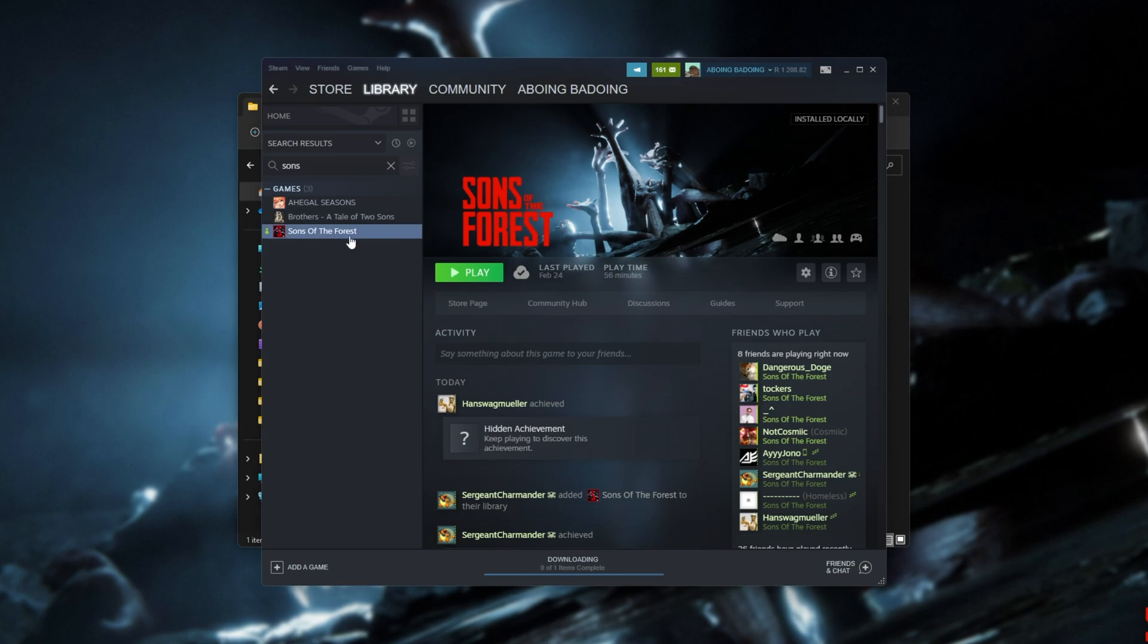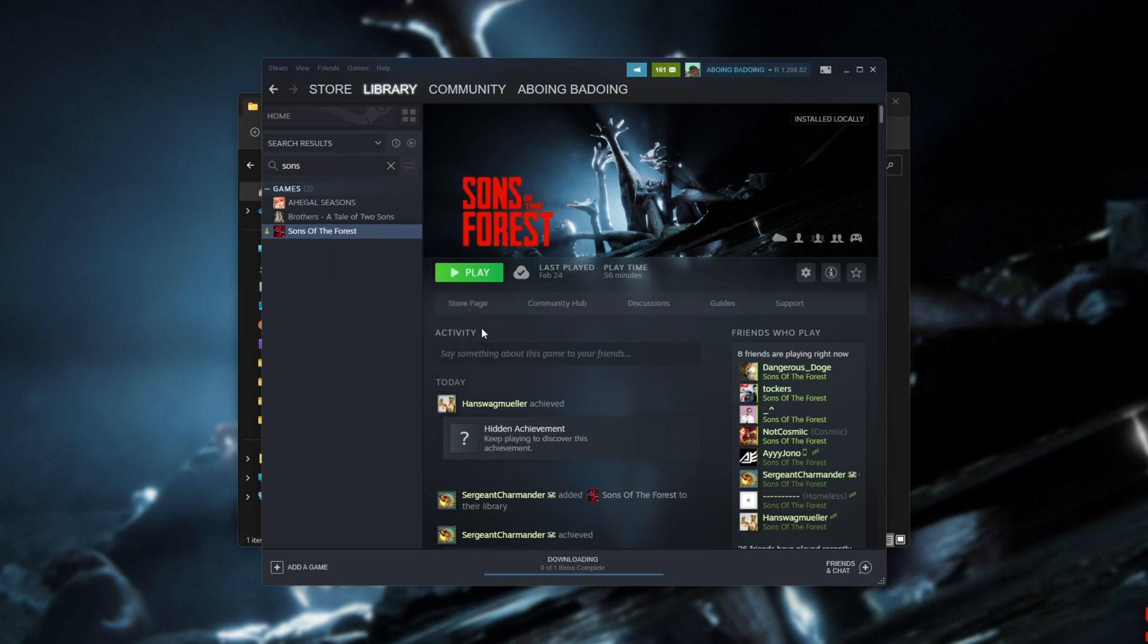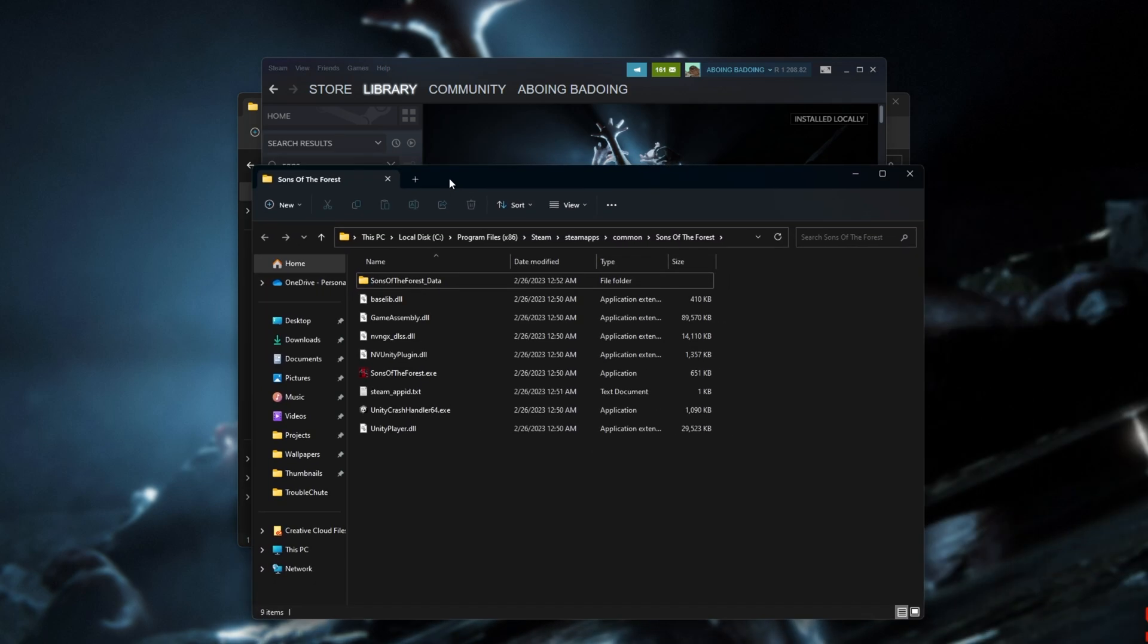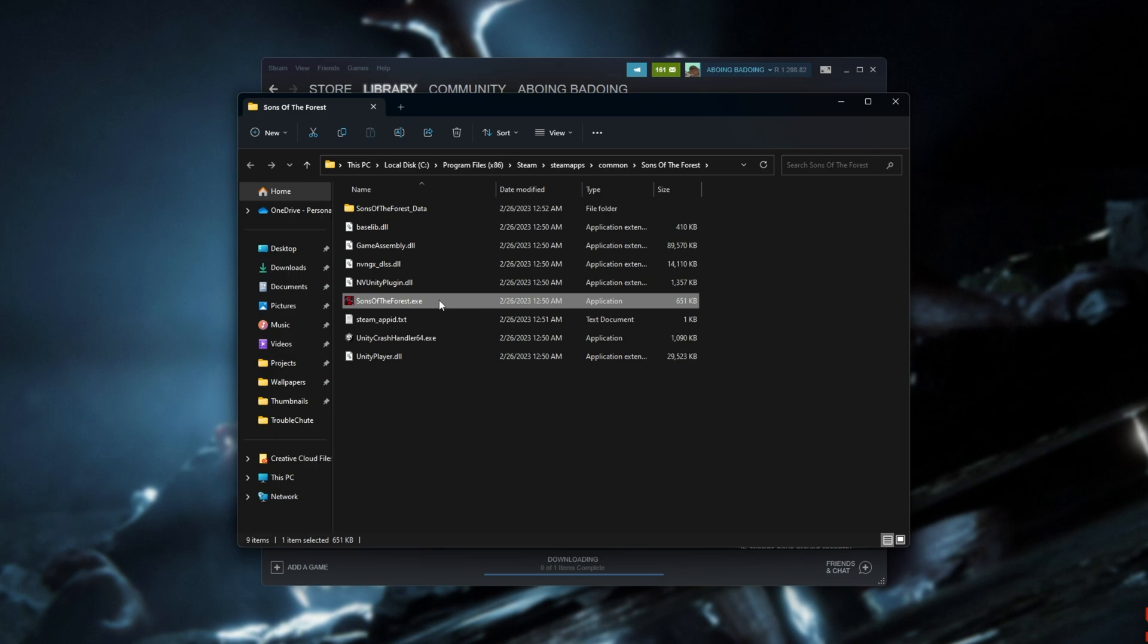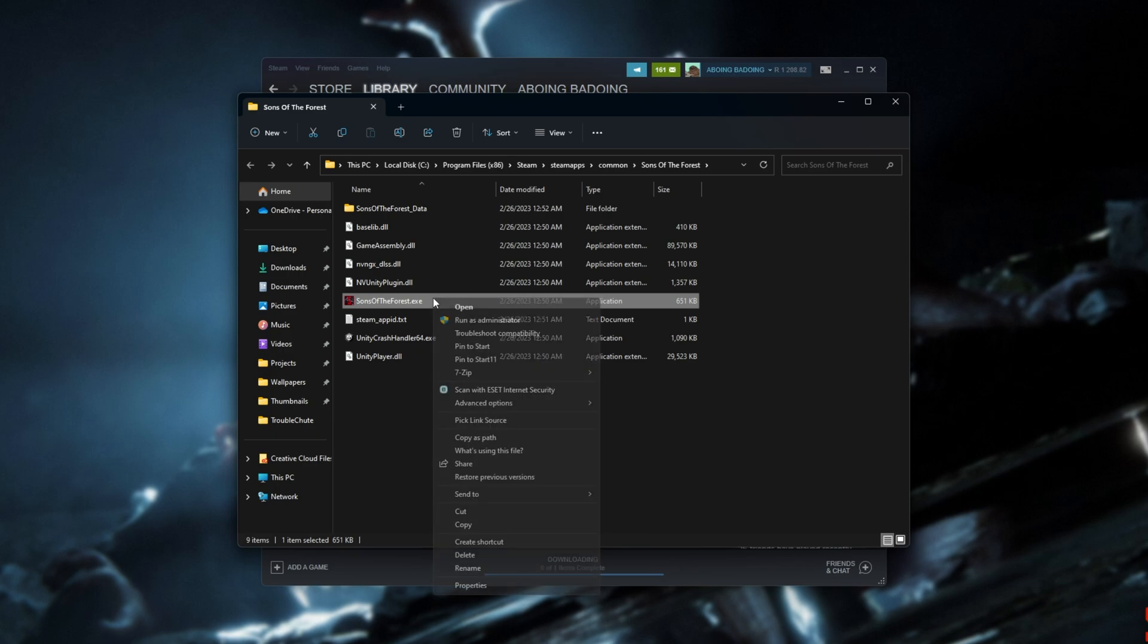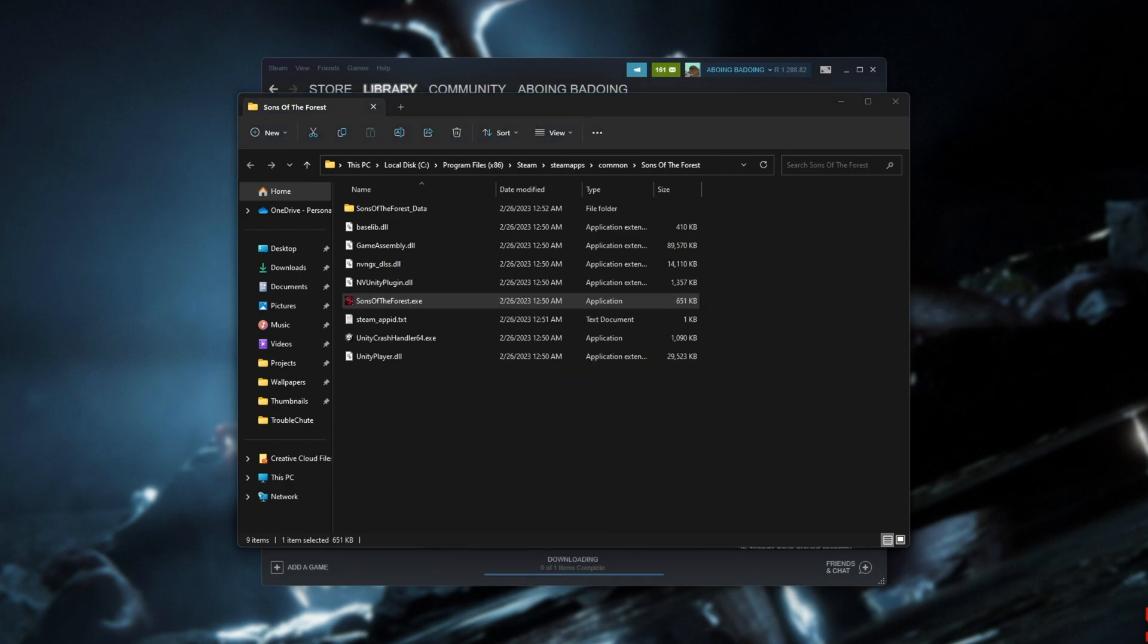For an extra trick, we can right-click Sons of the Forest, Manage, Browse local files, and we can run the game as admin to make sure nothing on our PC's stopping it from accessing the files that it needs. Right-click Sons of the Forest.exe and choose run as administrator. Do note, if you're using things like Discord and OBS, your hotkeys for those will stop working properly while you're tabbed into the game. You'll need to start those as admin as well for your hotkeys to continue working while you're tabbed in.